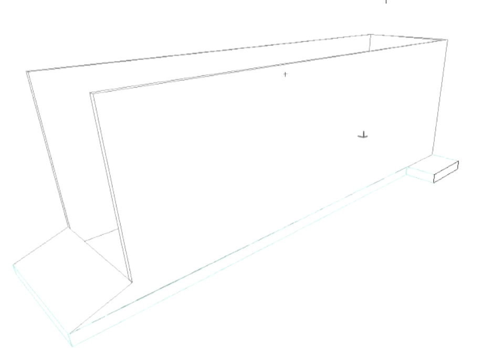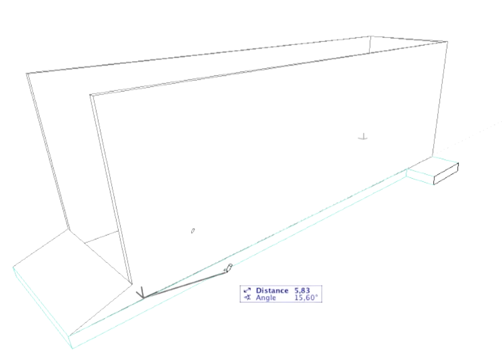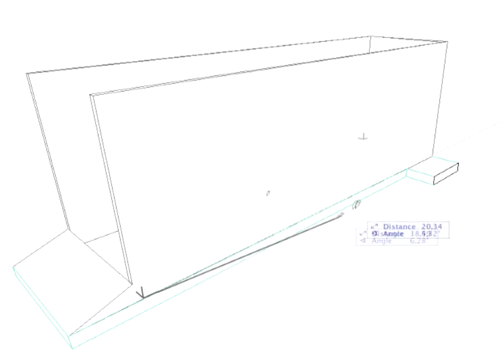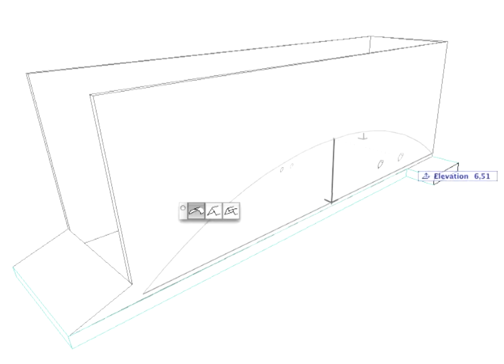Start to draw the roof boundary by clicking the bottom corners of the first longitudinal wall. Select the complex roof in the Pet Palette.